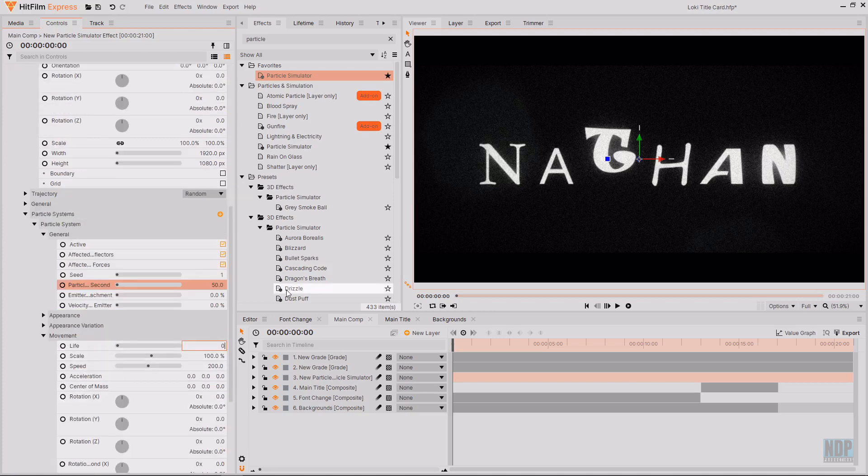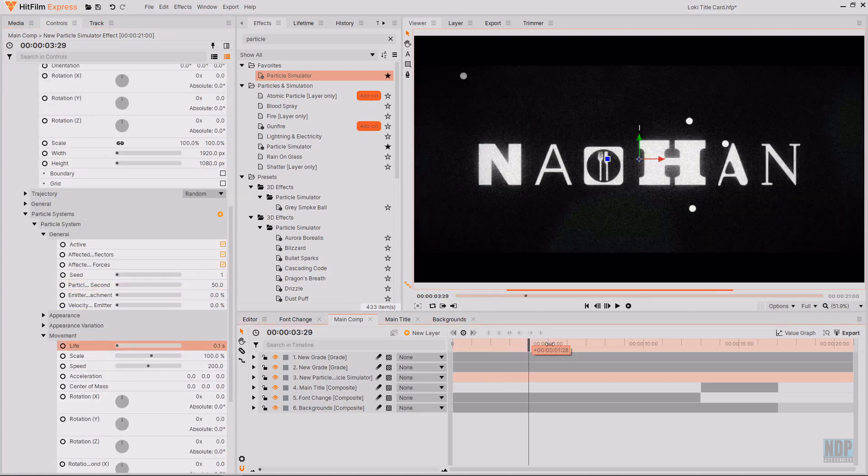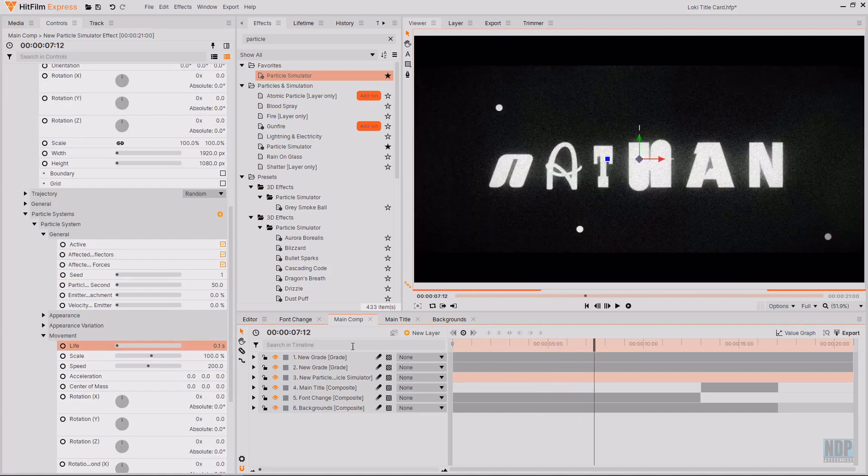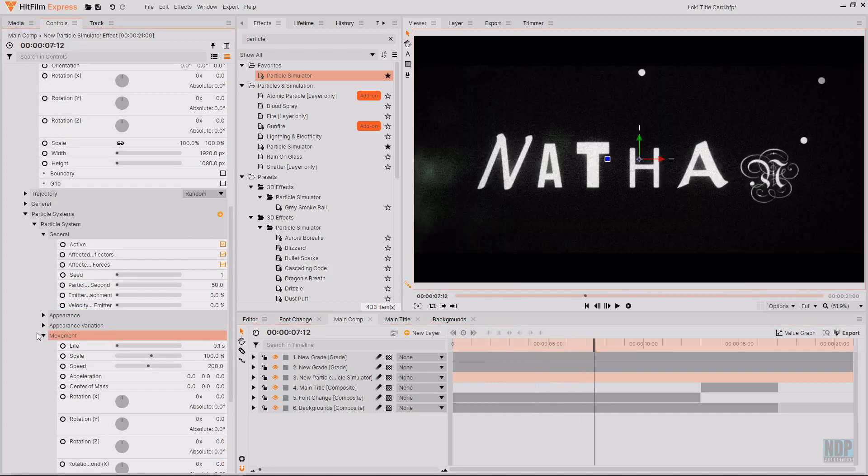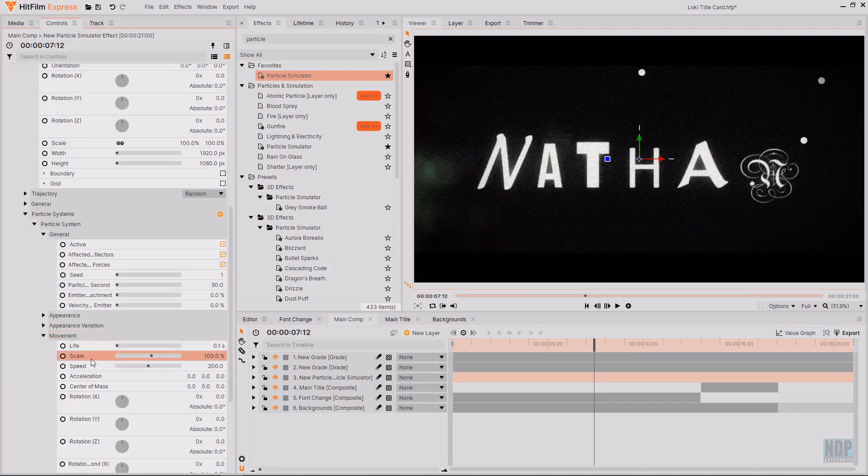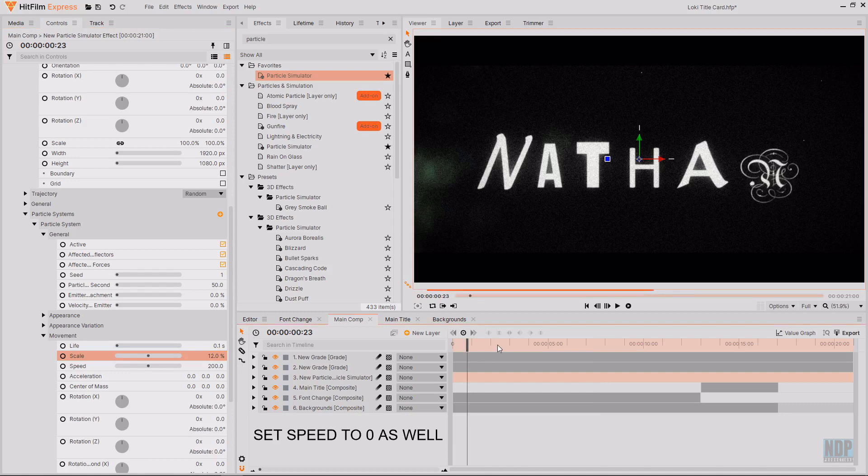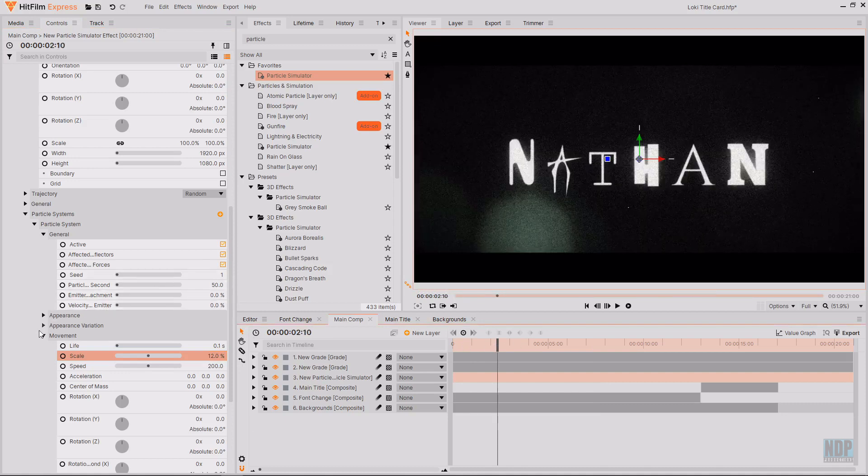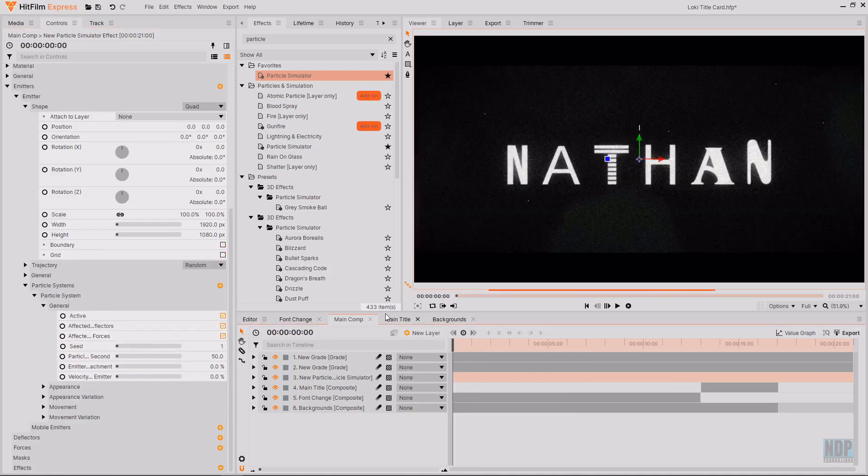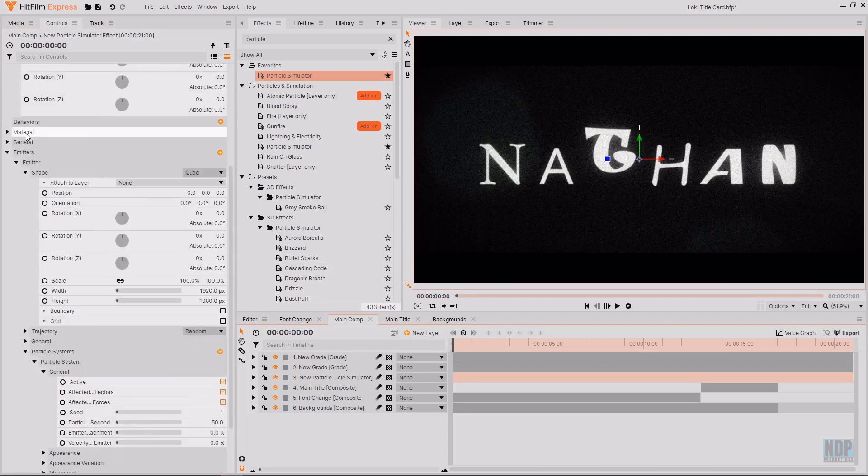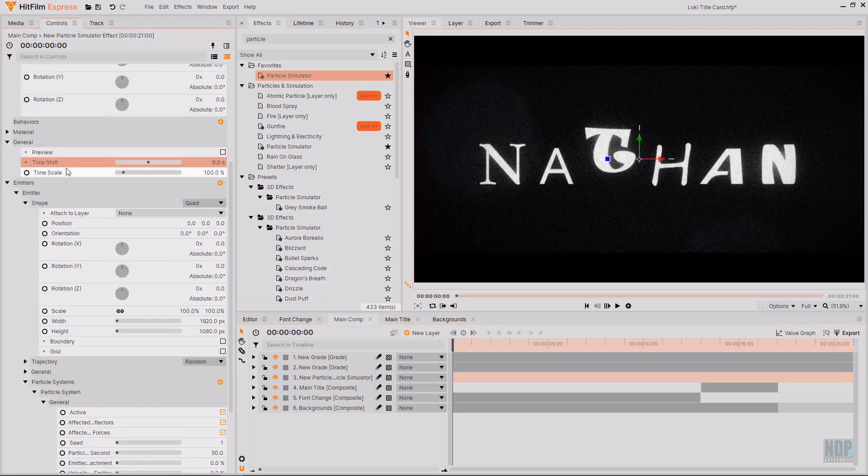And then under movement. Change the life to 0.1 seconds. This means that on every frame. There will be new white dots. And then also under movement. I will decrease the scale from 100. To something around 10. I'll go with 12. Just to make them slightly more subtle. You might notice that. They're not on the first frame. So if you go over to General up at the top. Then you can change the time shift. To make some appear on frame one.